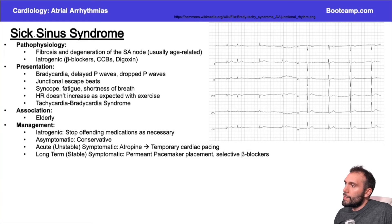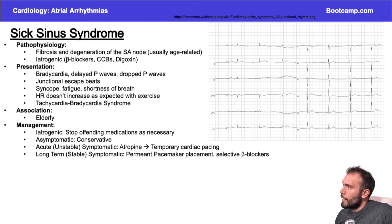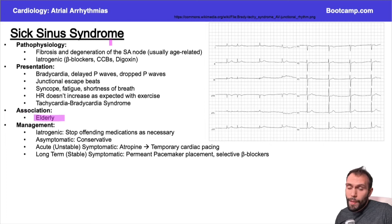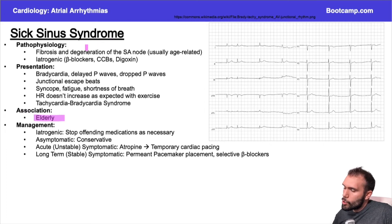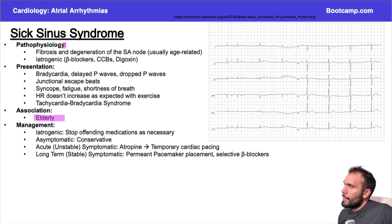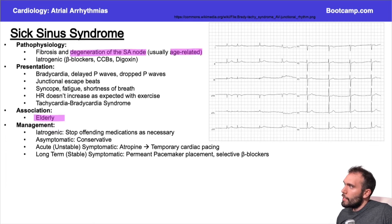Now when we're talking about sick sinus syndrome, this is going to be very classic for an elderly patient. Whenever I think about sick sinus syndrome, that's the first thing that comes to mind. It's usually going to be presented in an older patient and it's due to age-related degeneration of the SA node. That's very classic.